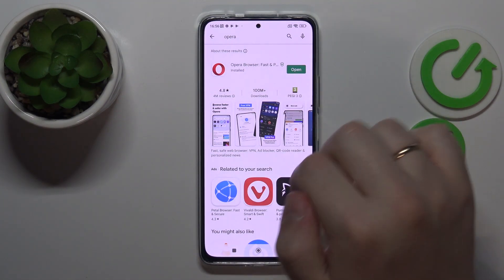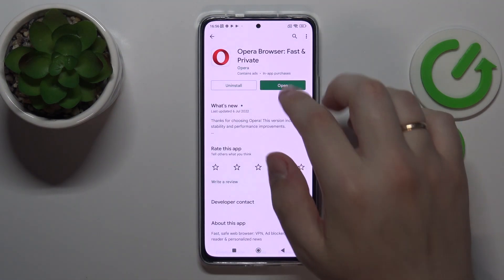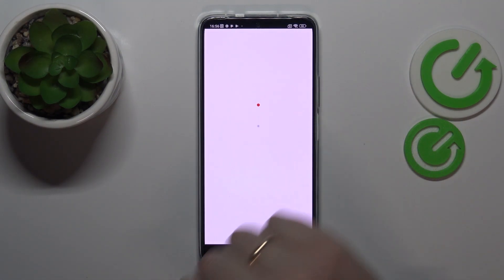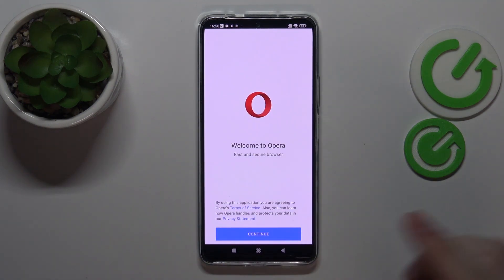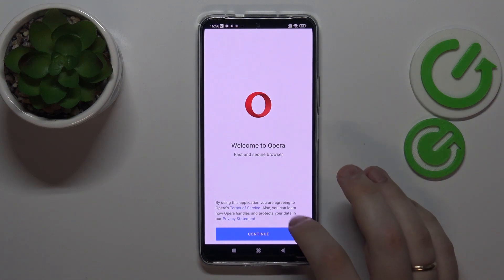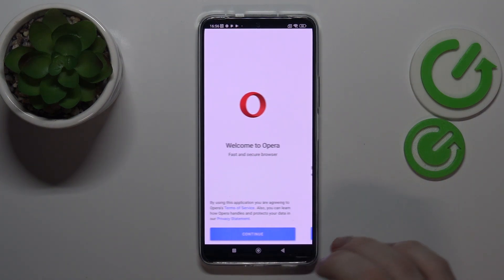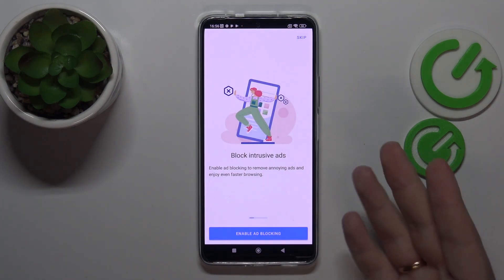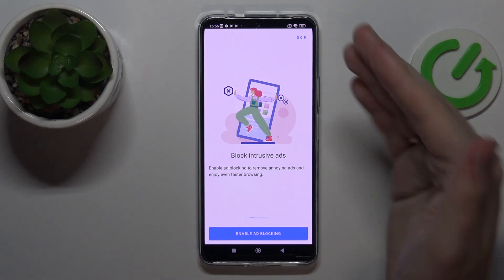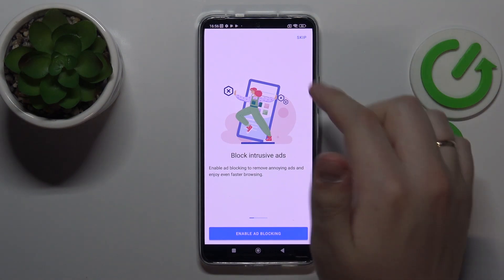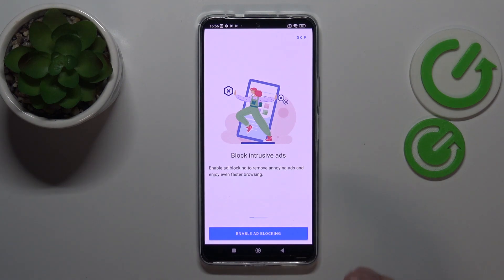Now we can go ahead and open it. Let's go ahead and start the setup process by tapping on this continue button. Here you are able to choose whether you want some of the options to be enabled from the start, or you can always tap on the skip option and leave their configuration for later.